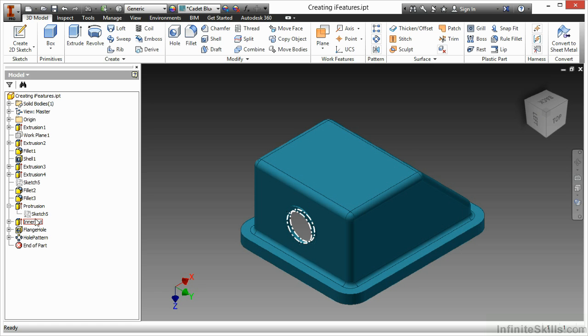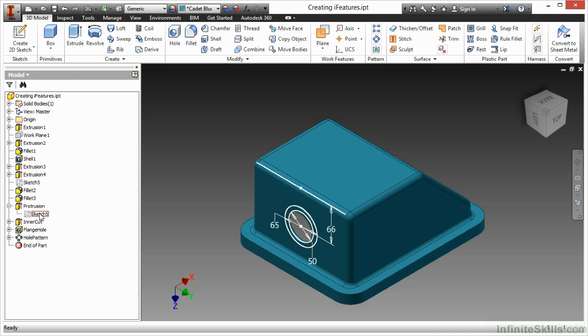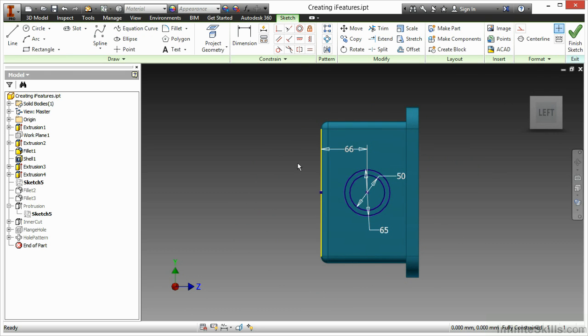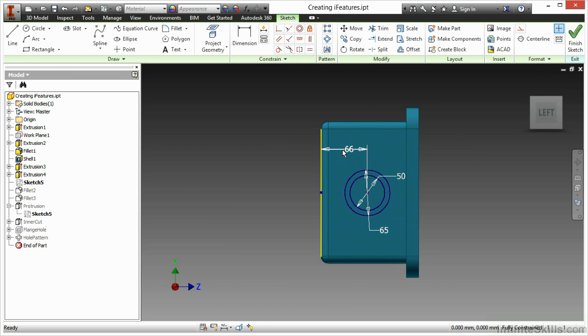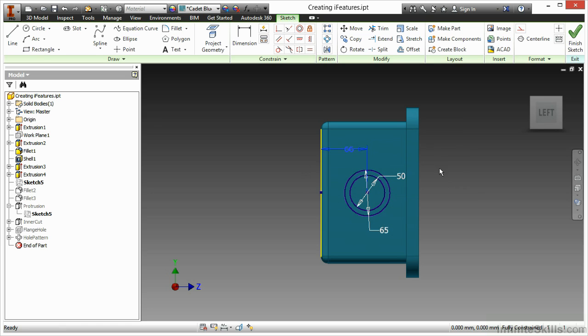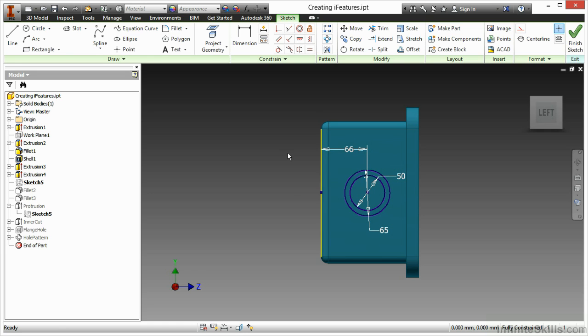When I look at sketch 5 that makes up this extrusion that I've created, I can see I have a value of 66 controlling it from this bottom edge. When I look at that, I can see it is my distance from bottom parameter. This would be important if I want to pre-define an edge that this needs to come down from. If in my iFeature, I don't want to have to worry about specifying a face or an edge, then I should remove these references.